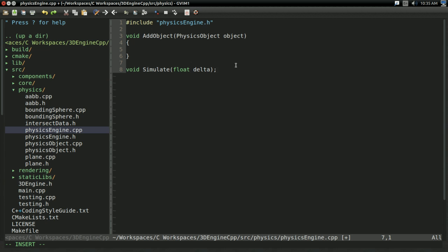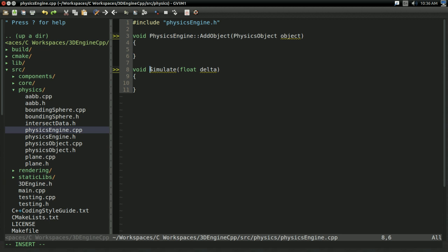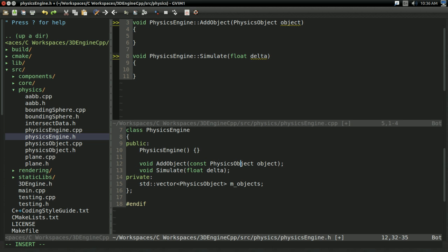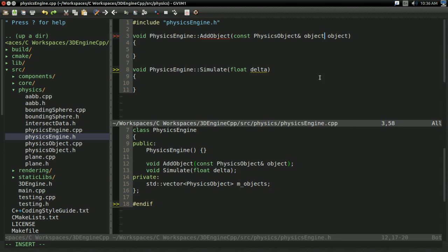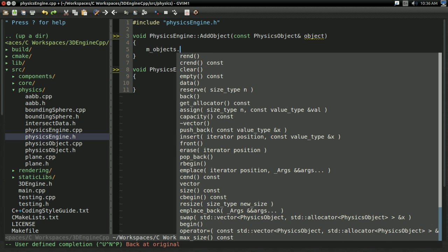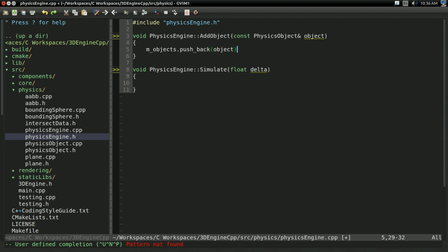I'm going to add braces to the functions, and make sure you add PhysicsEngine:: in front of them so they're actually referring to the physics engine's version of these functions. I made a slight error — I want const PhysicsObject reference because we're just going to be using this to copy into the physics object list. The addObject function is going to be incredibly simple: it's just m_objects.push_back(object). And voilà, we've added the object to our list of objects.